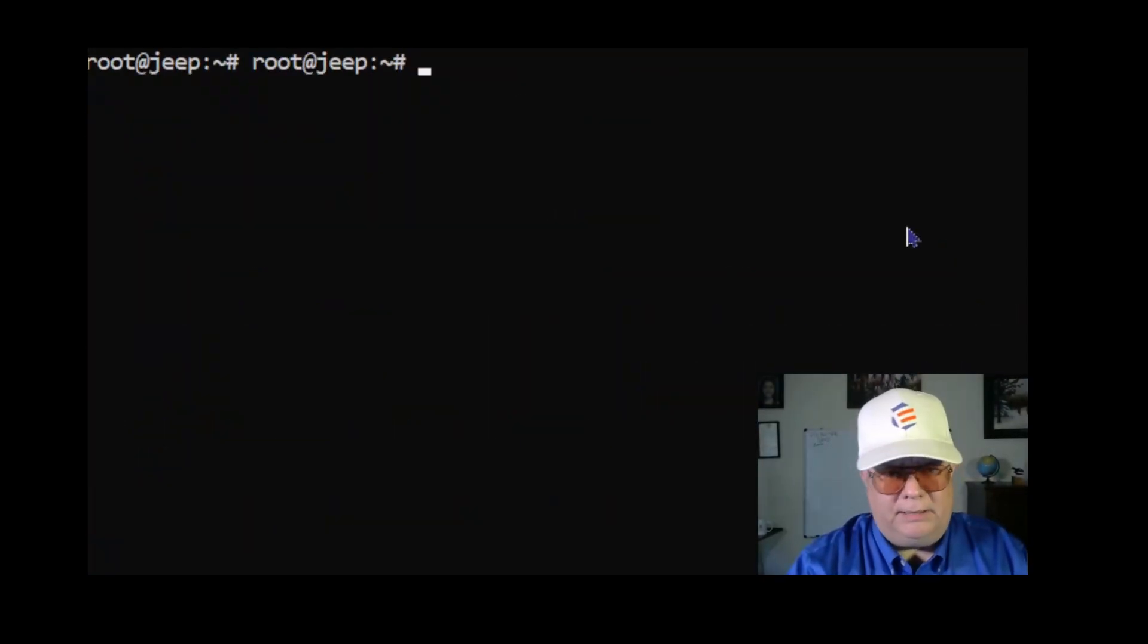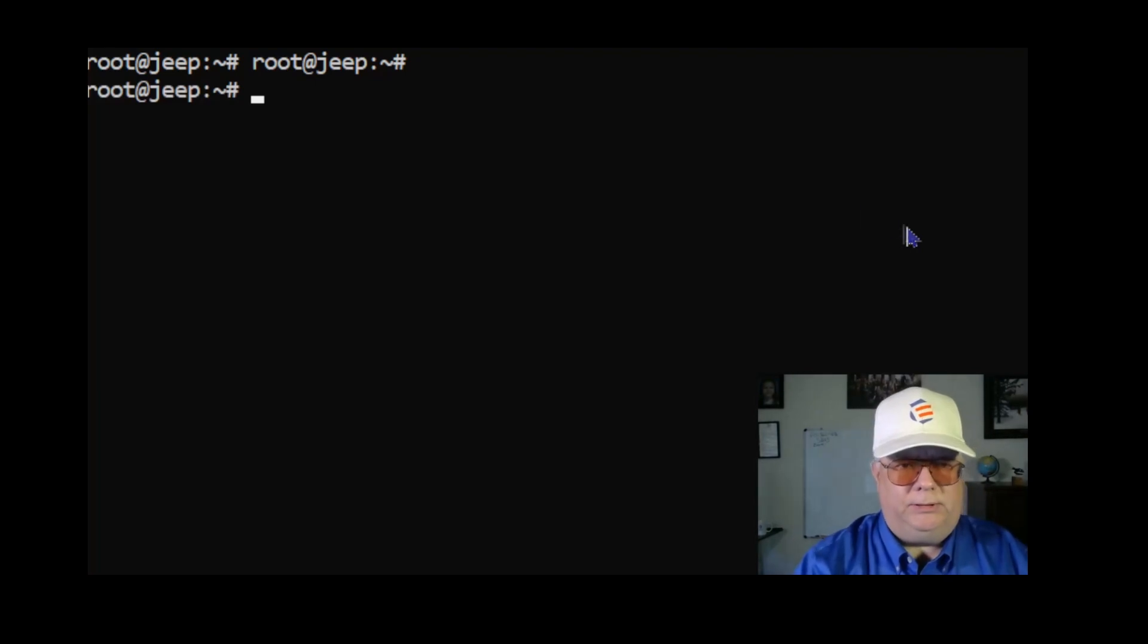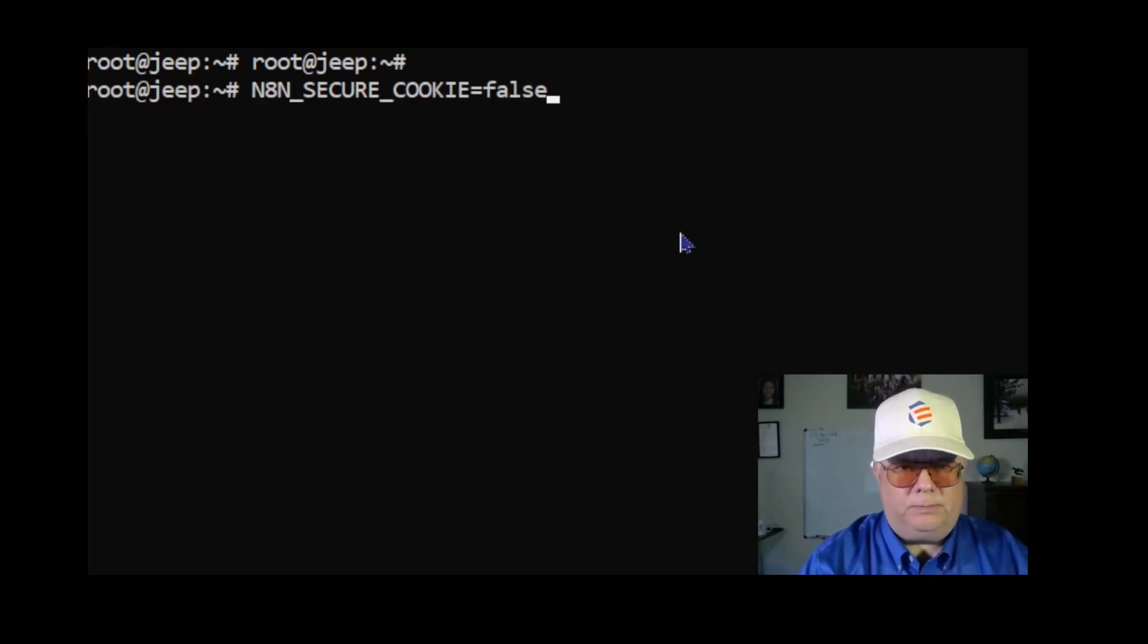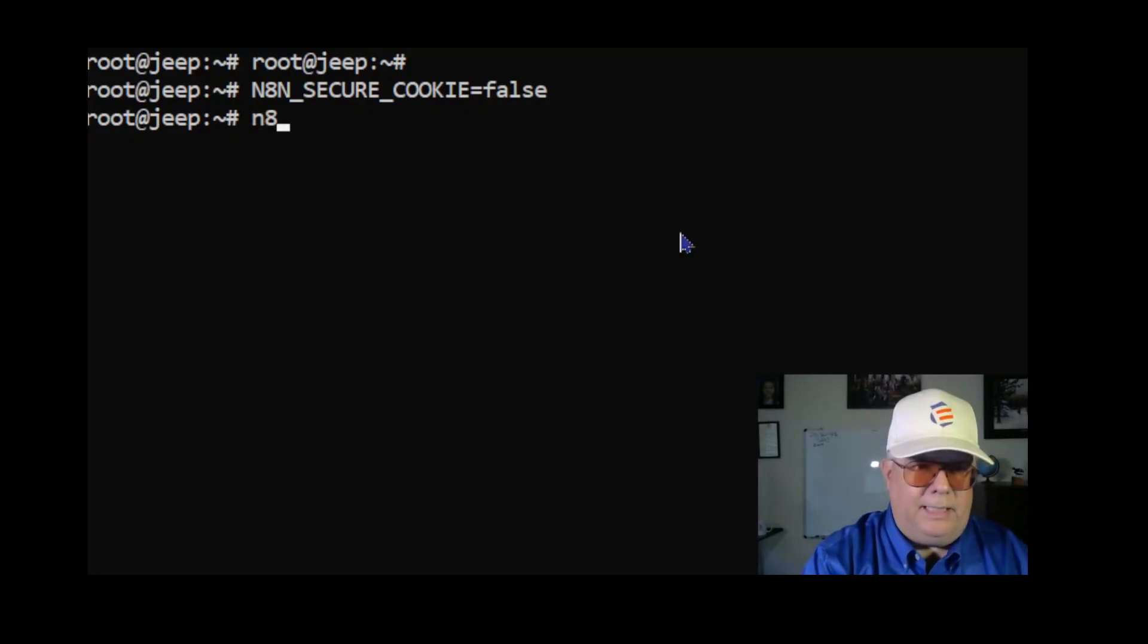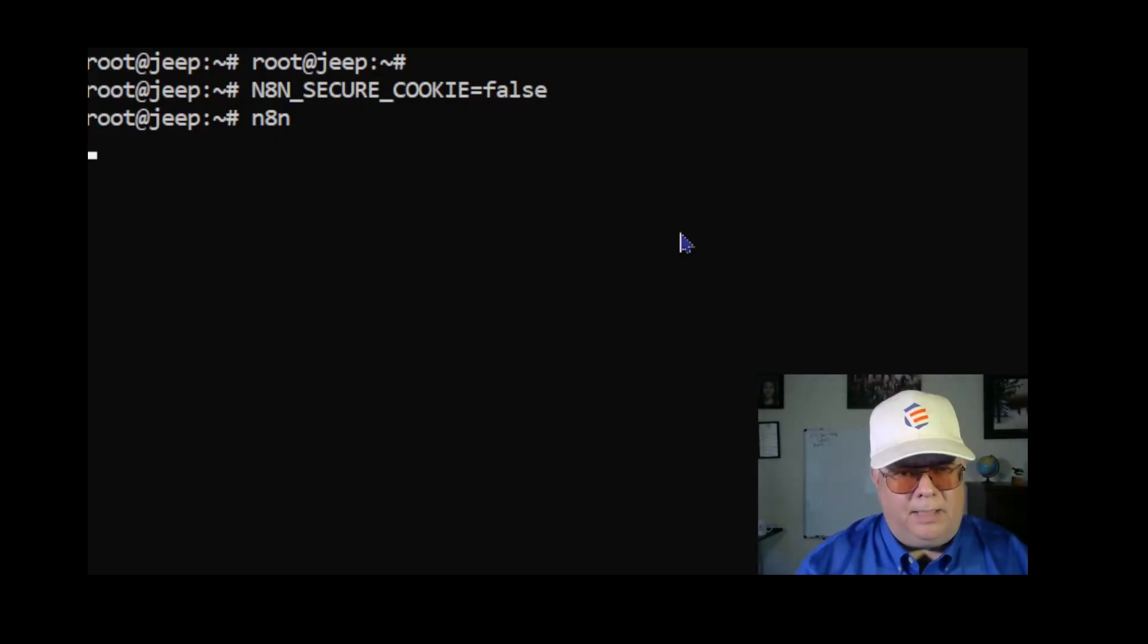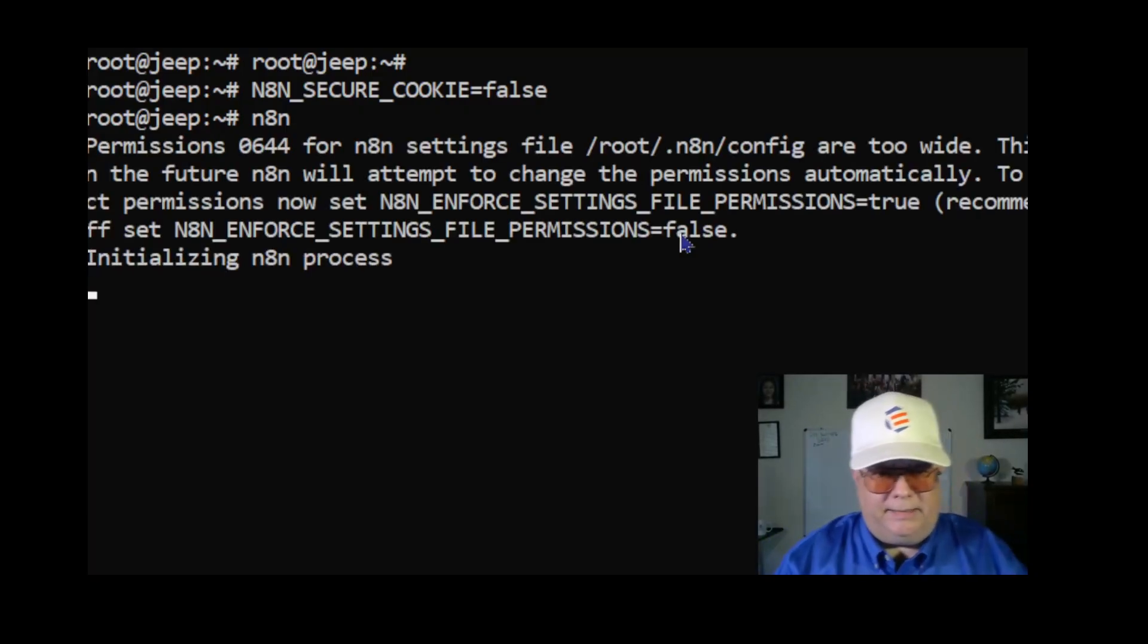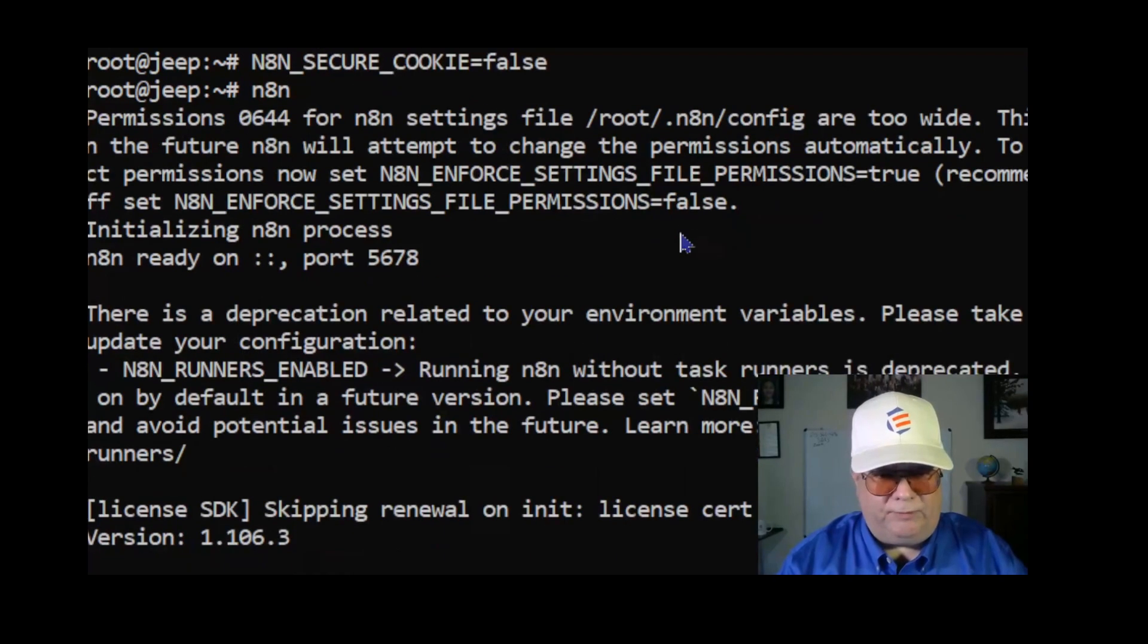I'm going to log in and I've logged in as root. I'm going to set the environment variable N8N_SECURE_COOKIE to false and then run n8n. Later I will set this up in my environment permanently, but for demonstration purposes I'm going to do it this way. So I'm restarting n8n. It's coming up on port 5678.